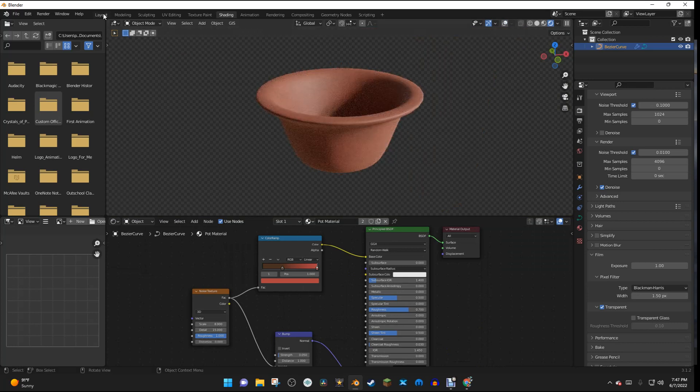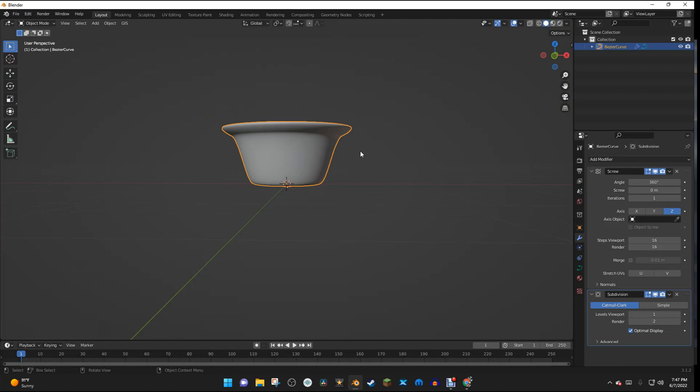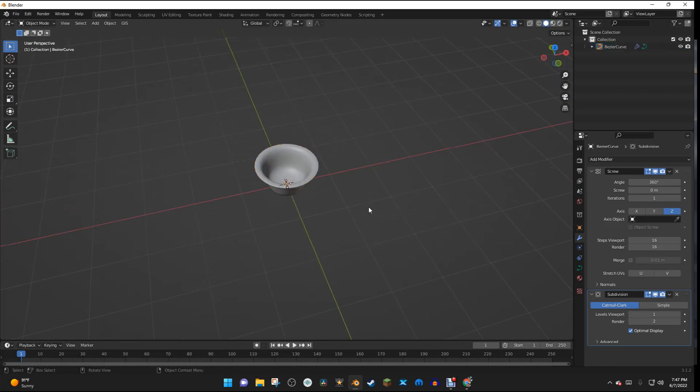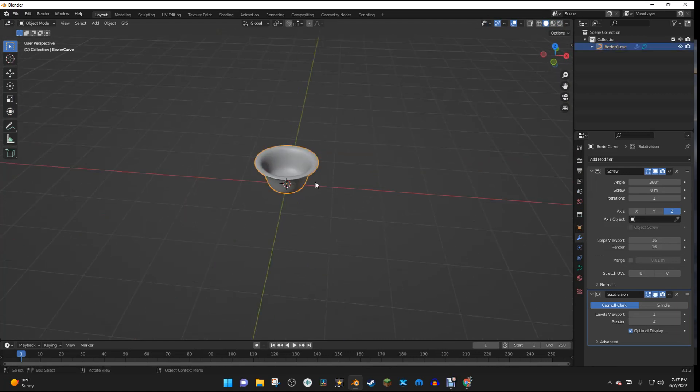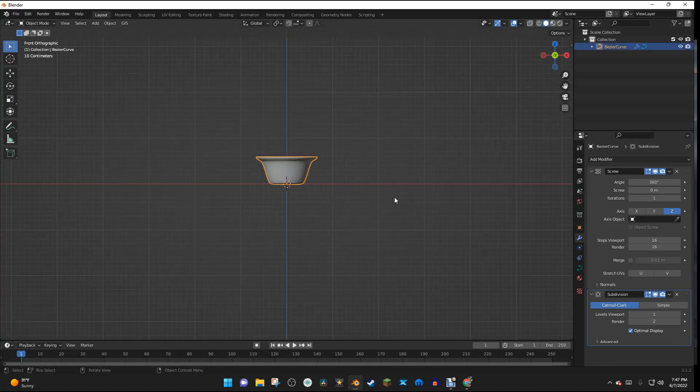So I can go back to Layout. And we can start making some more pots.